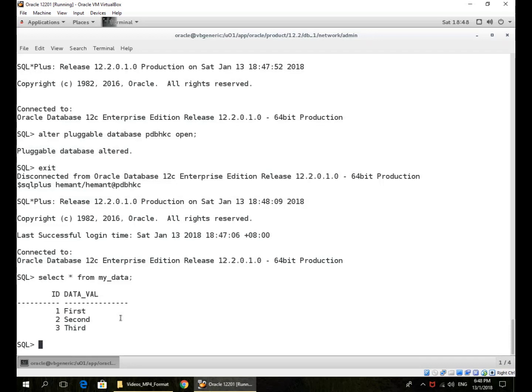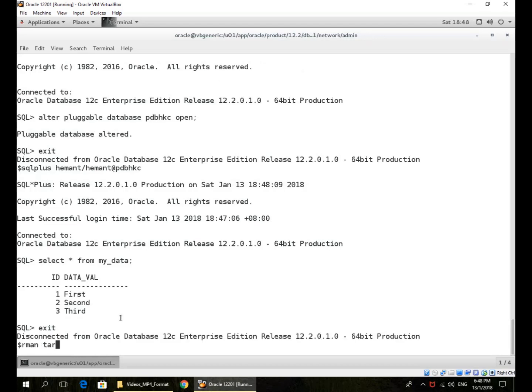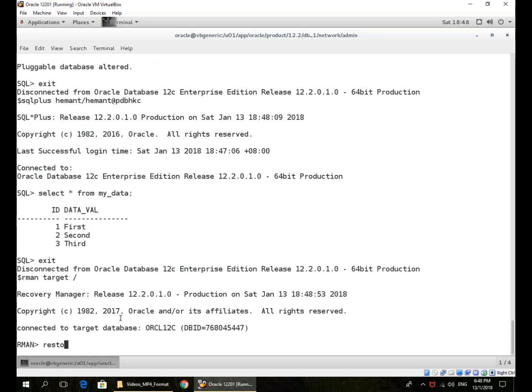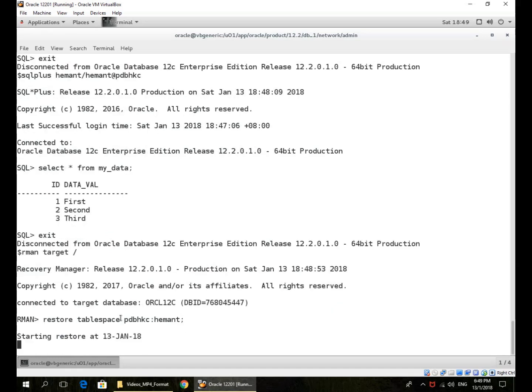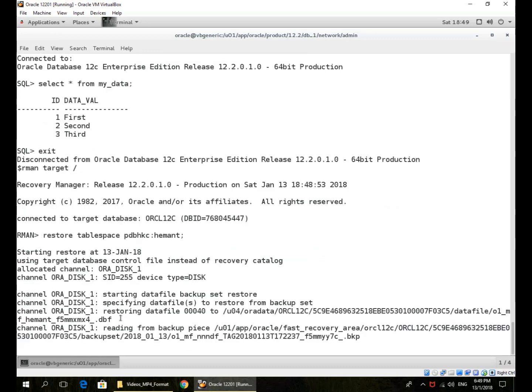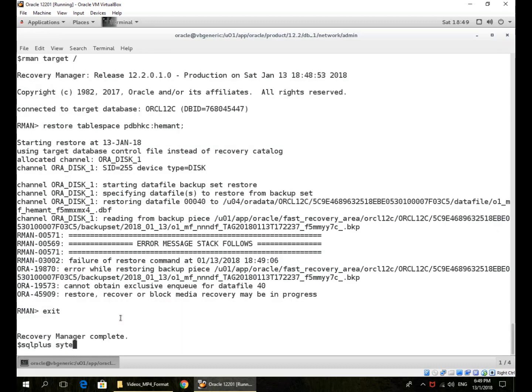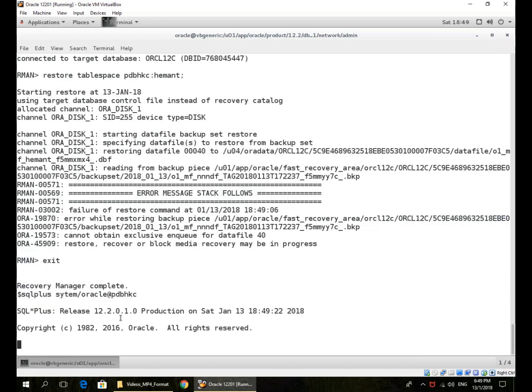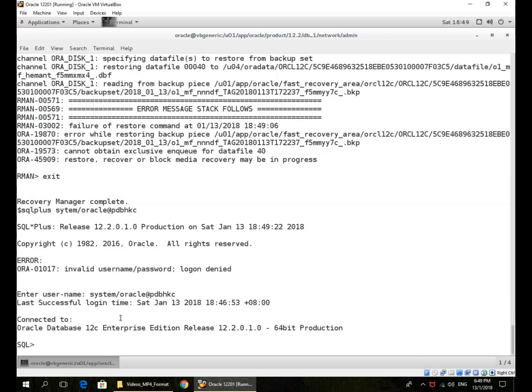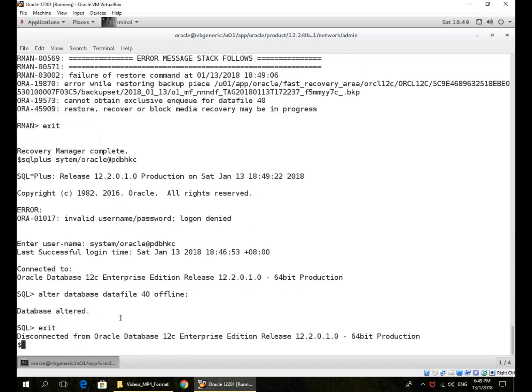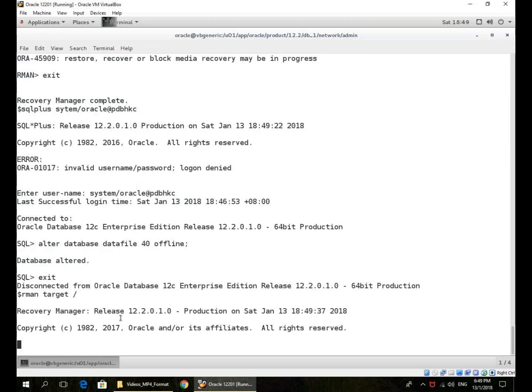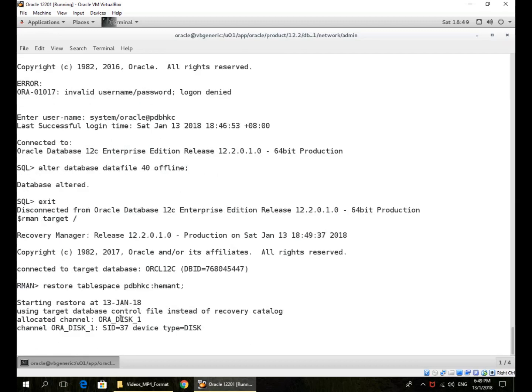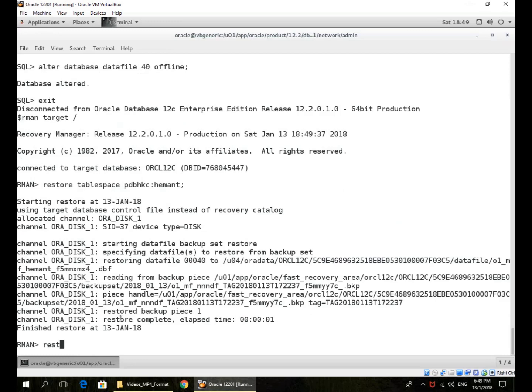For example, if I were to do a whole tablespace recovery, I would do this from the CDB. This is what I would do to restore the whole tablespace. This tablespace contains only one file and that file is currently open, not offline, so that's why the restore fails. But this is how I would have done it. I can show it to you again. The PDB name colon the tablespace name, and then recover it.